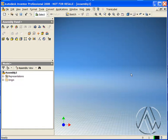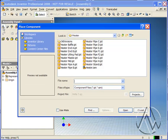The next step in our process happens at the assembly level. I've started a new assembly. The first part that we'll place in the assembly is the master component.